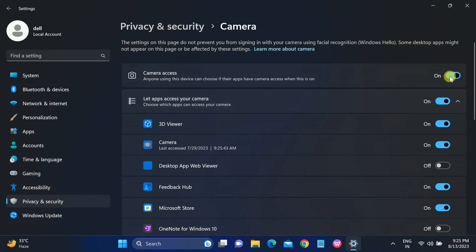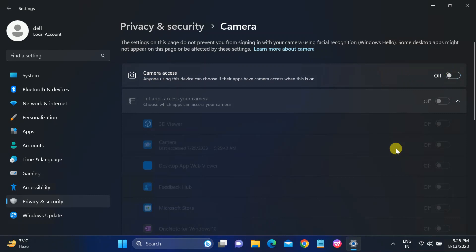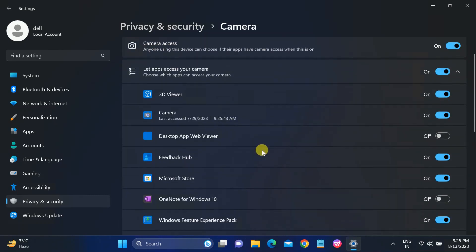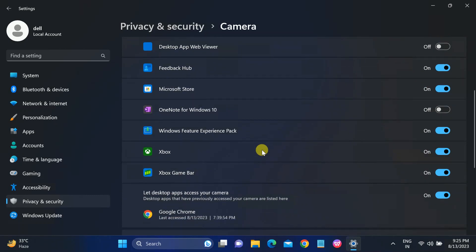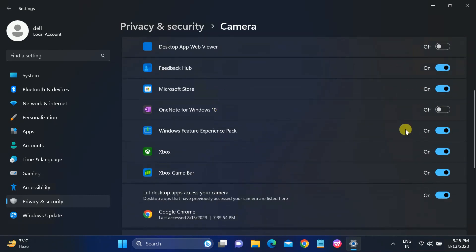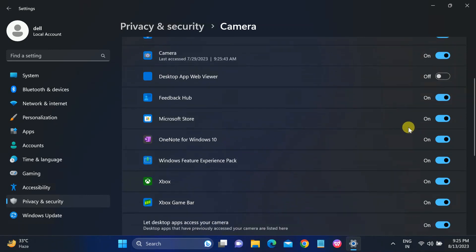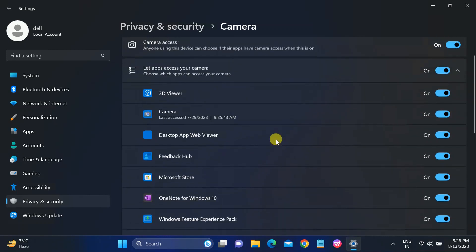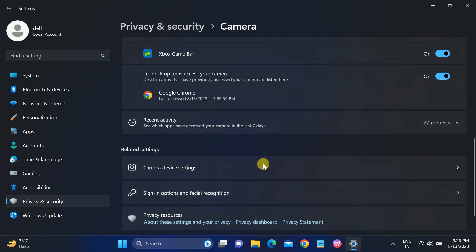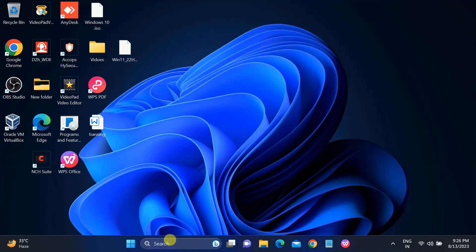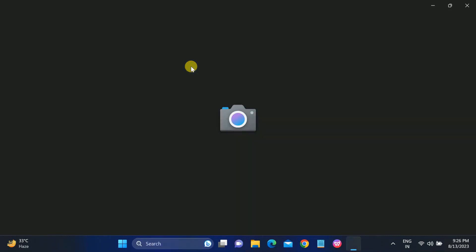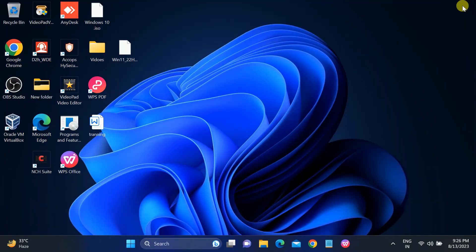Make sure camera access is turned on — if it is off, just turn it on. You also need to look for each individual app and make sure that all are enabled here. All should be on. Once this is done, check if your issue is solved. In my case this is already enabled, so this step is not going to fix it for me.